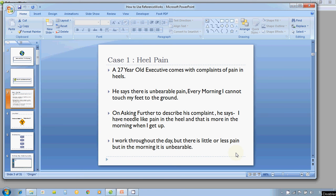The best way to demonstrate this is with the help of cases. The first case is a 27-year-old executive who comes with complaints of pain in the heels. He says the pain is unbearable — every morning he cannot touch his feet to the ground. He describes needle-like pain in the heel, more in the morning when he gets up. He works throughout the day with a lot of exertion, but there is little or less pain. In the morning, however, it is really unbearable.